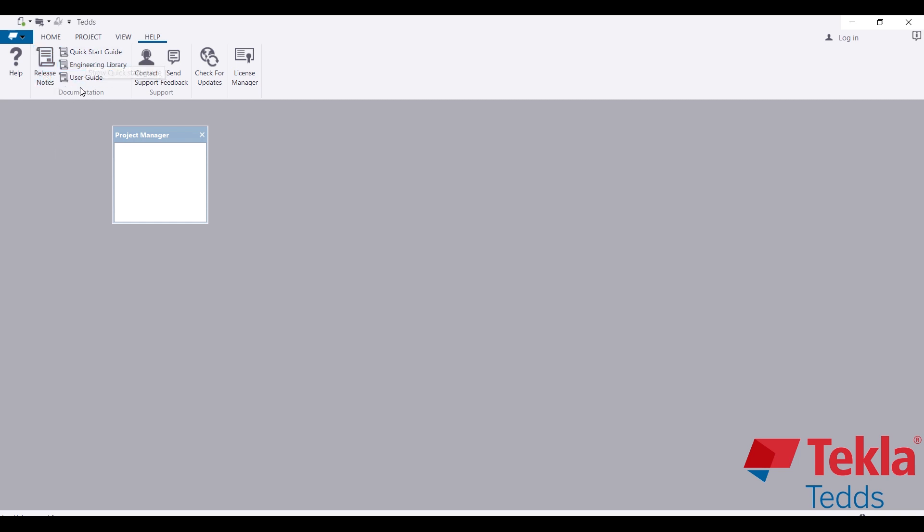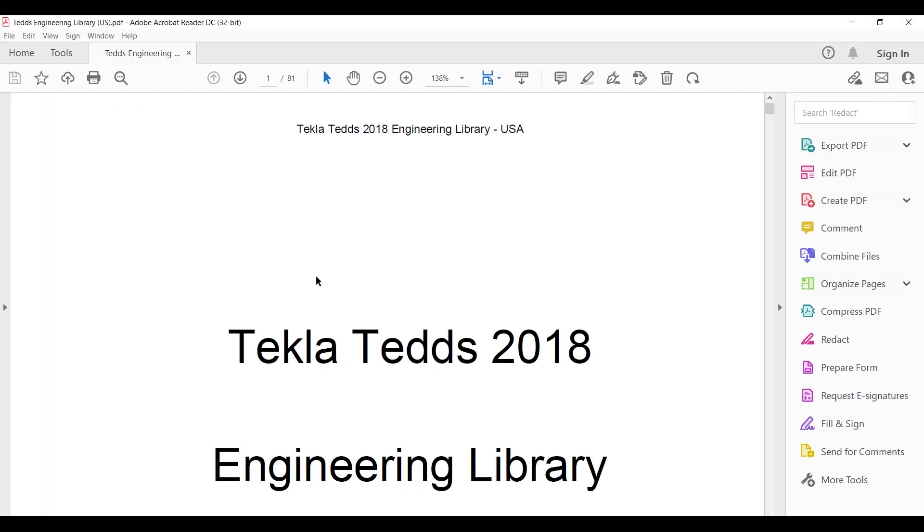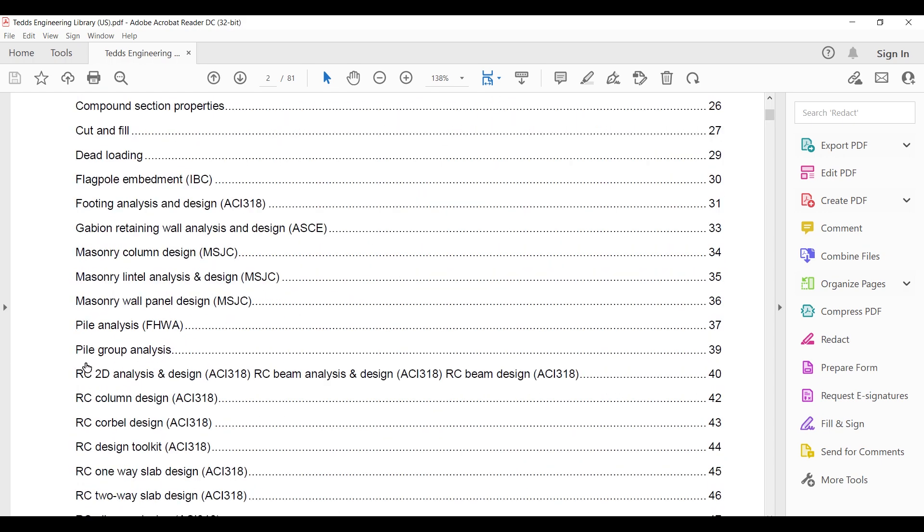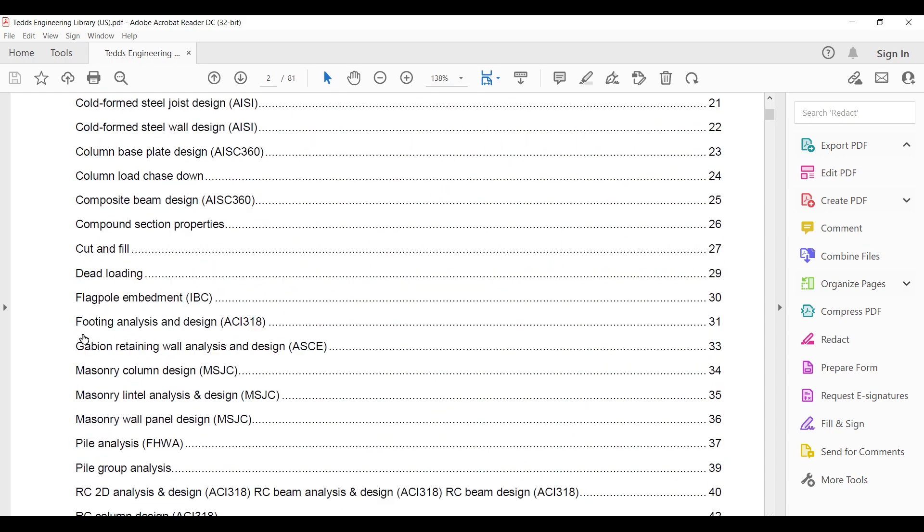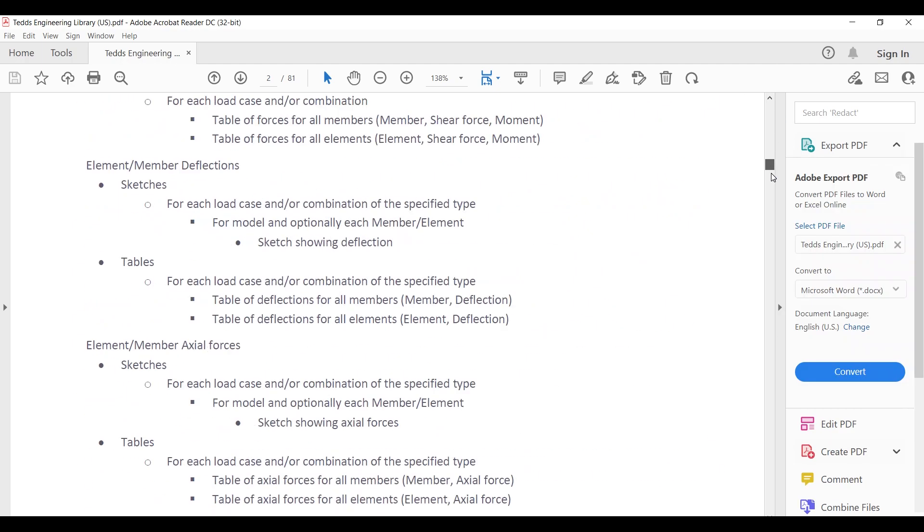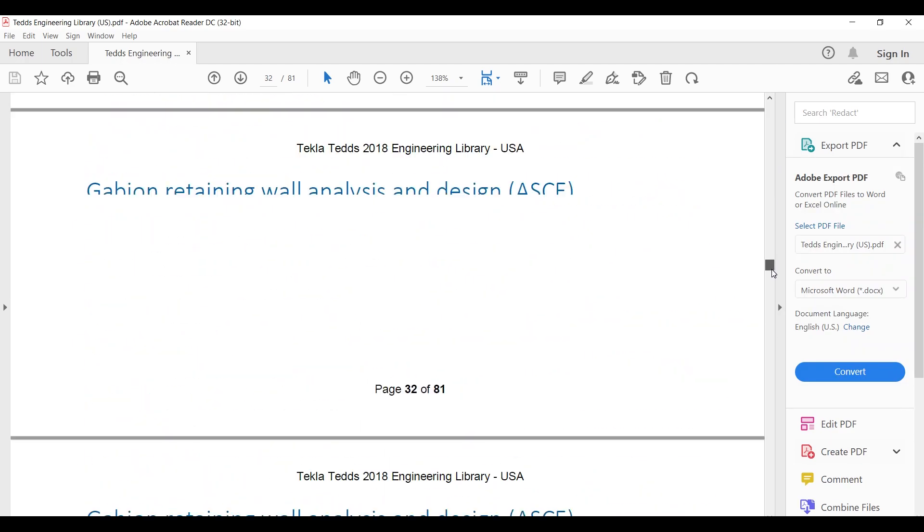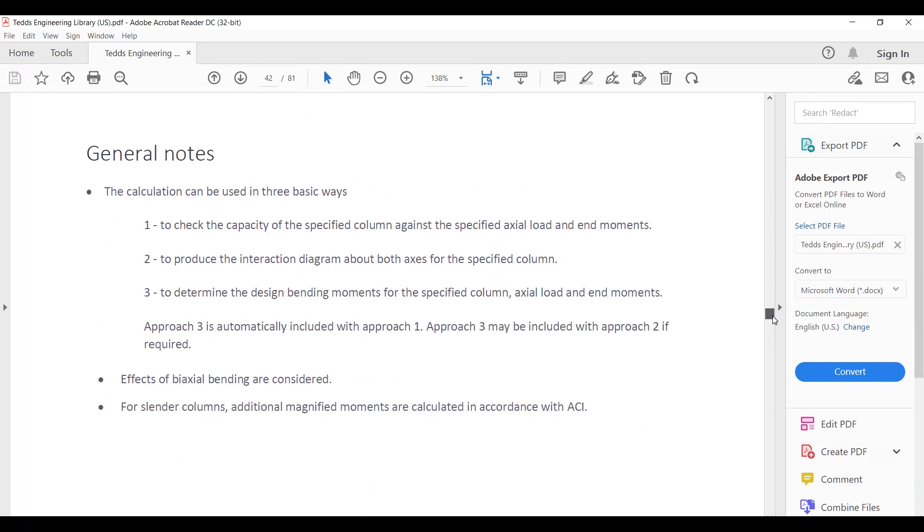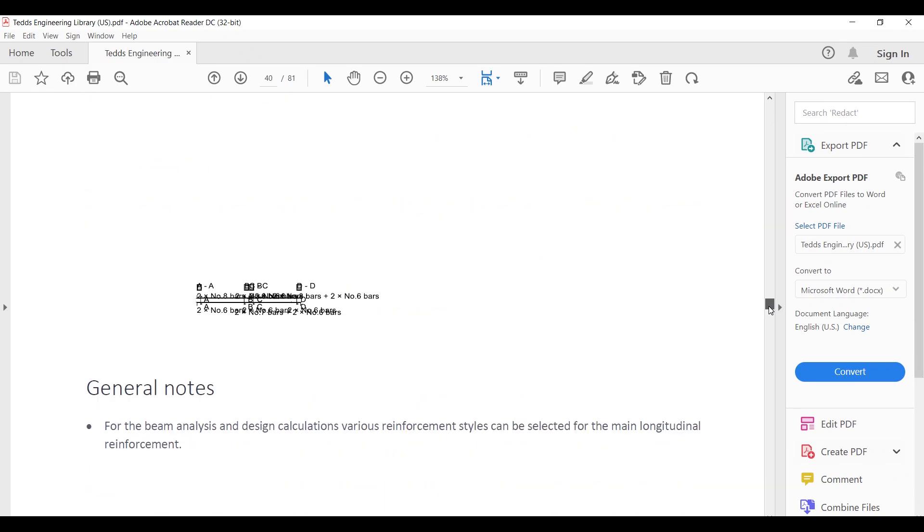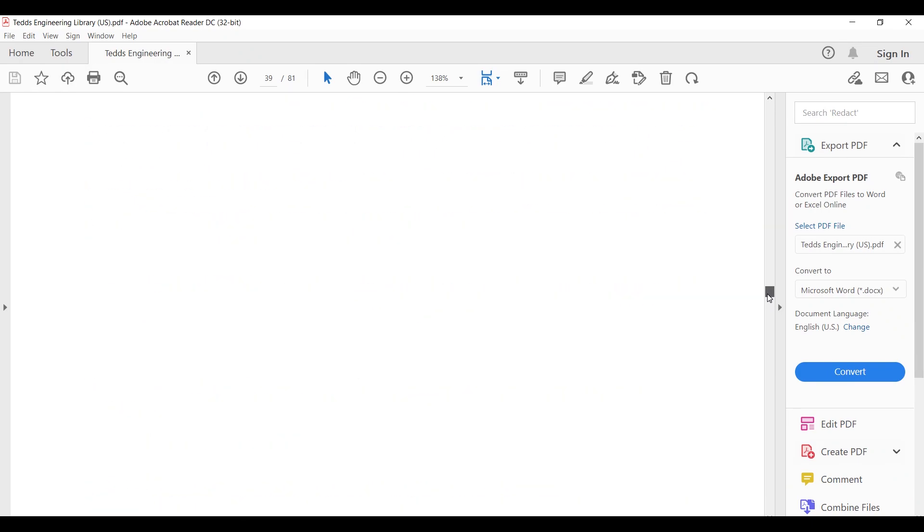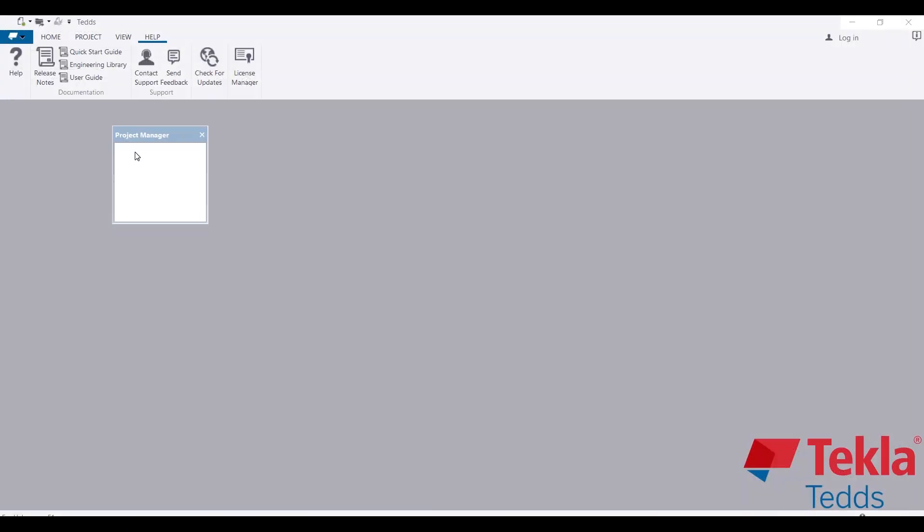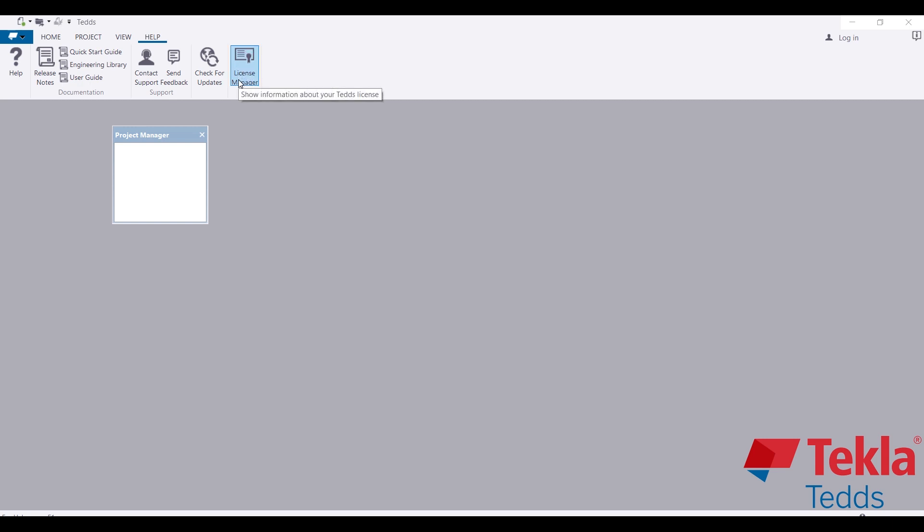Under the App tab, if you need apps or want to know more about the software, you can have a guide. You can also come to the Engineering Library - under this library you have documents created on the design of each of these design templates that you have on the software. You can check for updates, and here you have the License section where you can manage your license.